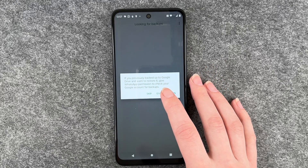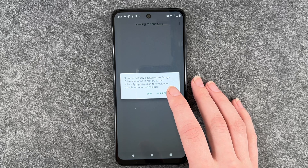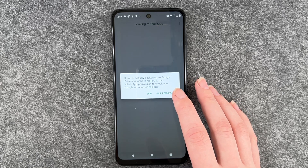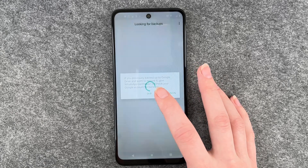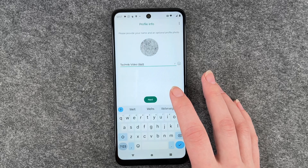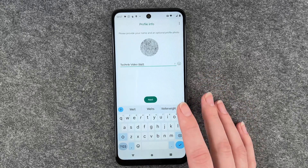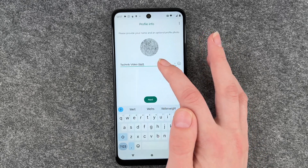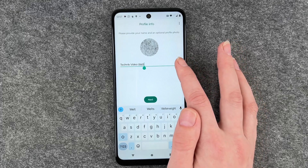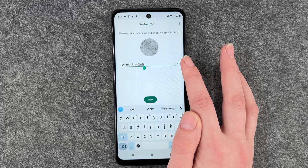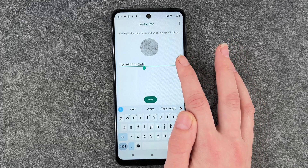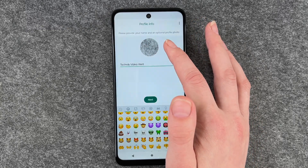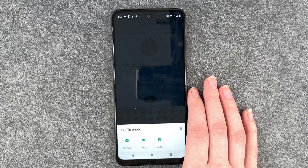If you've previously backed up to Google Drive and want to restore it, give WhatsApp permission to check your Google account for backups. Skip. And now we can put in our name here. We can also add emojis.